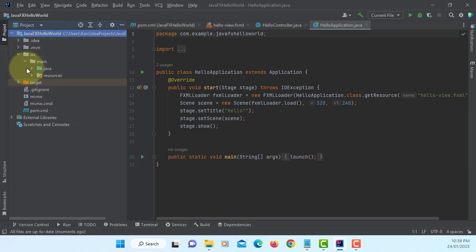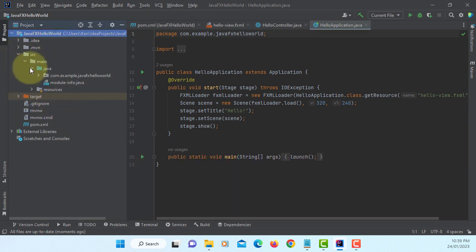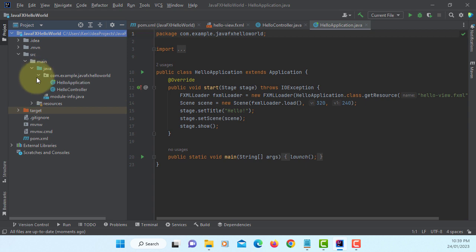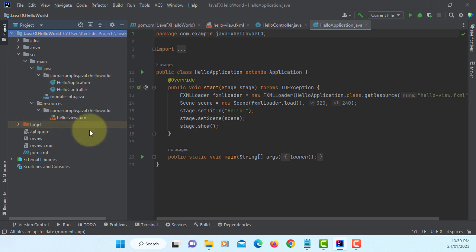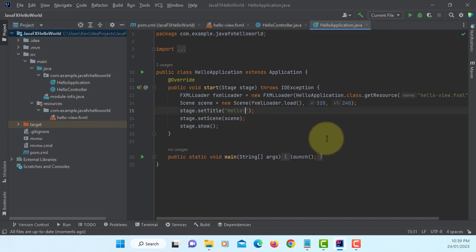For the next one, let me change one thing here. As you can see, we have a source file. Set title, let me say Hello JavaFX.